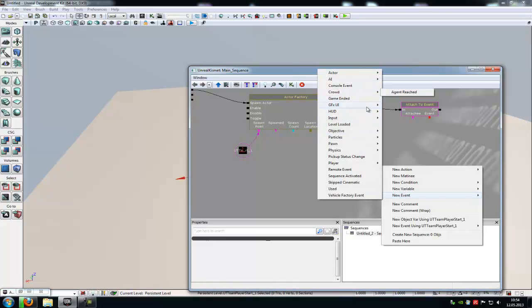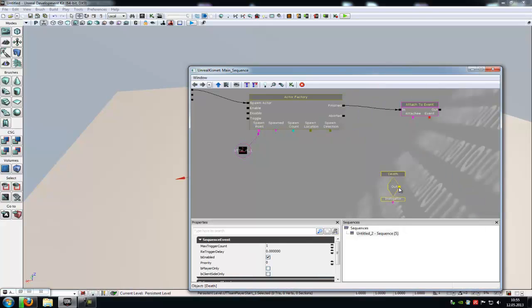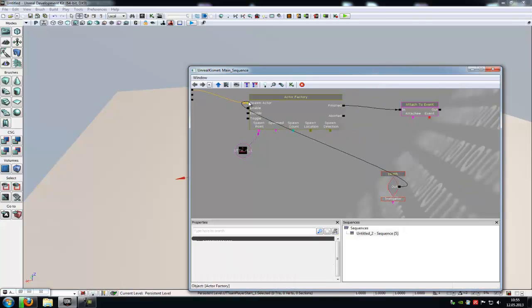Then, where is it - Pawn, Death. Connect the out from the death with the spawn and the event from the attach to event with the death.